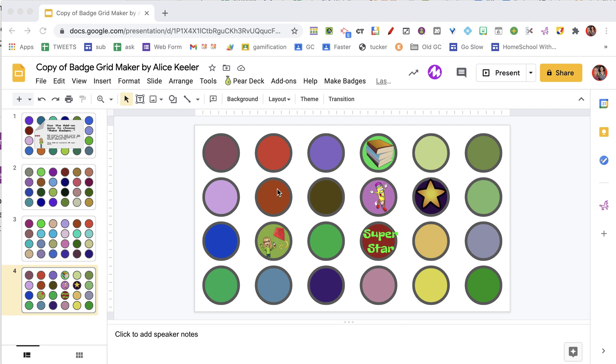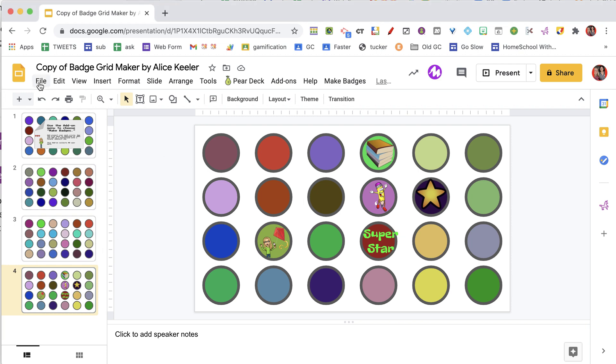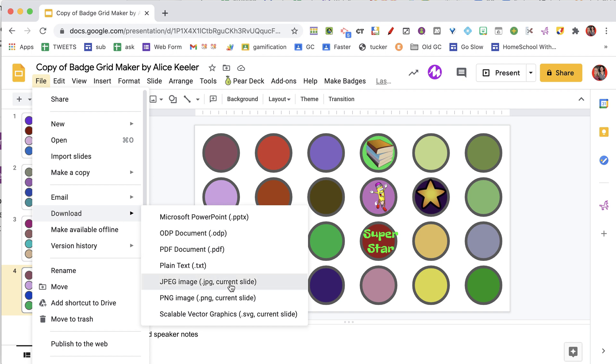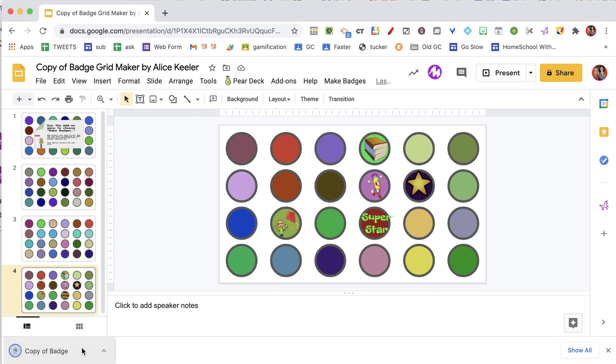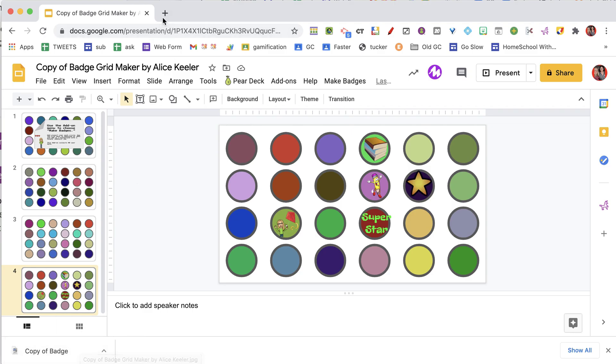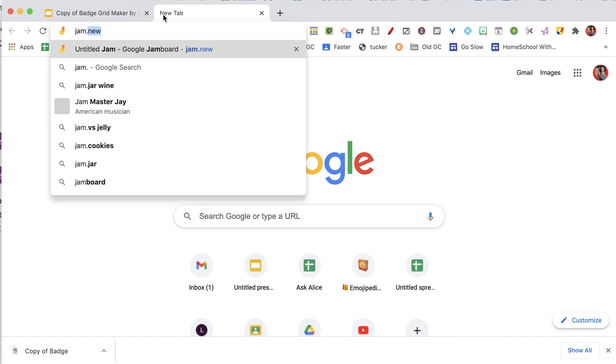So once you have got it all designed, let's pretend that I have finished. We will do file and download, and we are going to download it as a JPEG image. You notice it is going to come down here to the downloads bar, so I am going to leave that there, and then I am going to make a Jam.new, so a new Google Jamboard Jam.